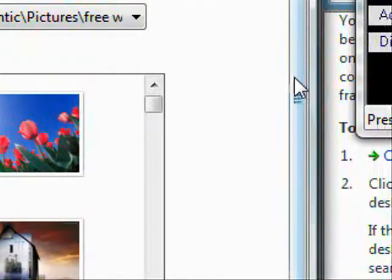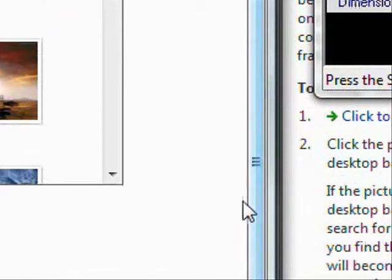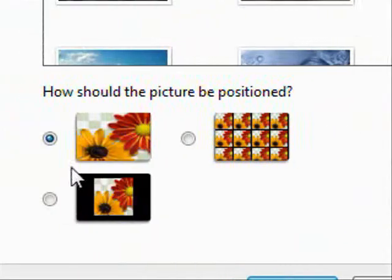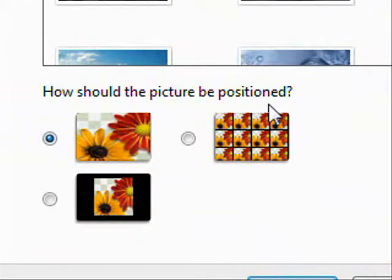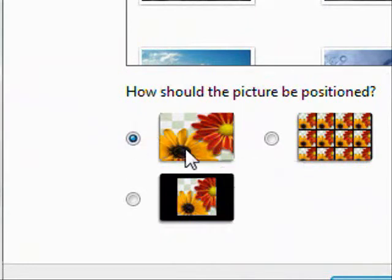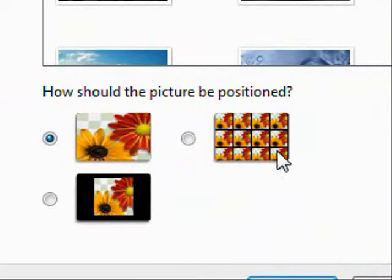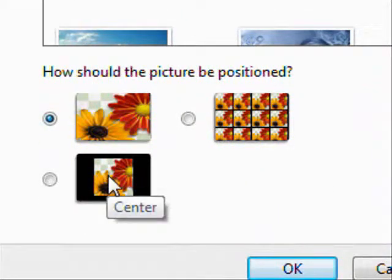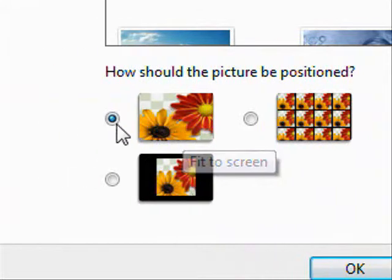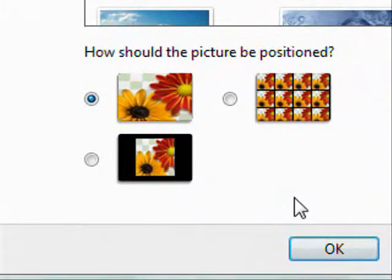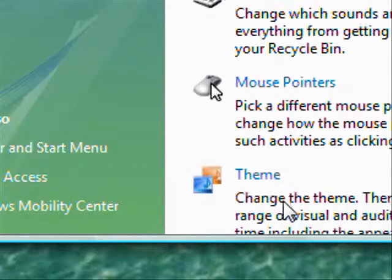So what we've got to do now is say how should this picture be positioned. In the center, tiled or in the center. This one's actually fit to the screen. So I'll go fit to the screen. And then we're going to press okay.